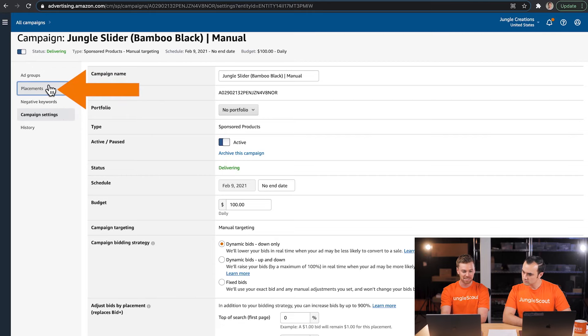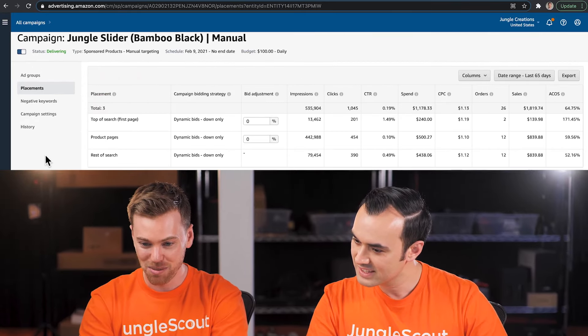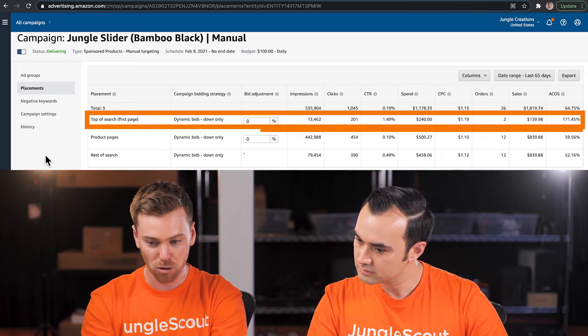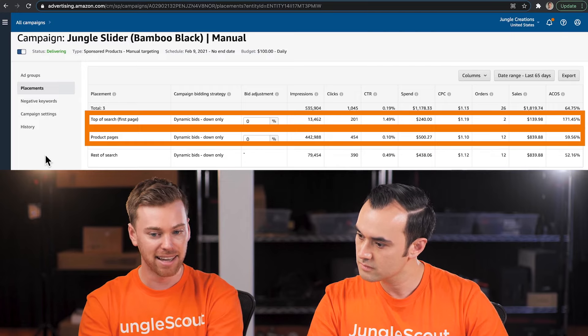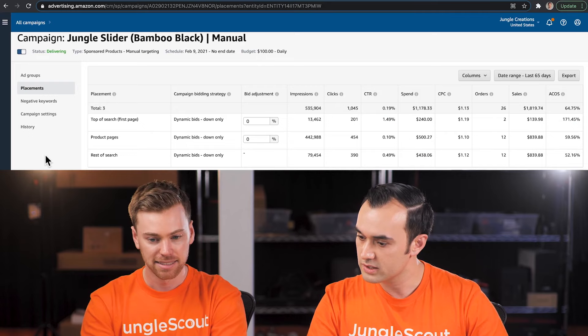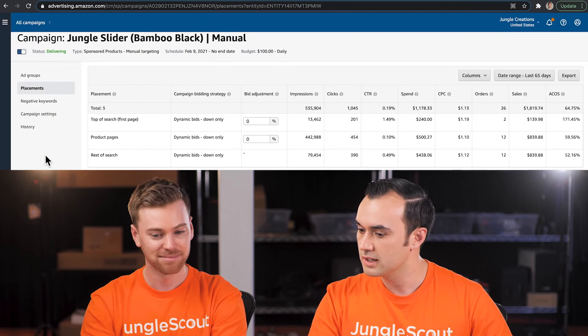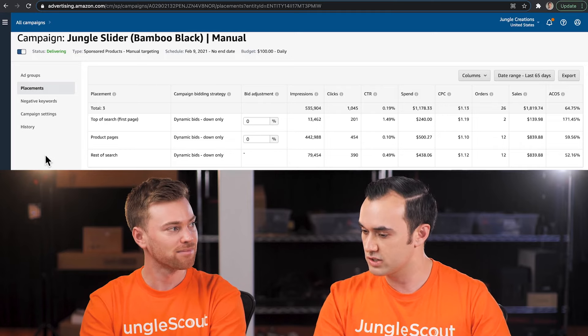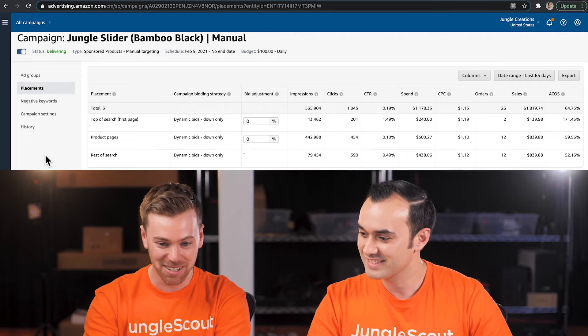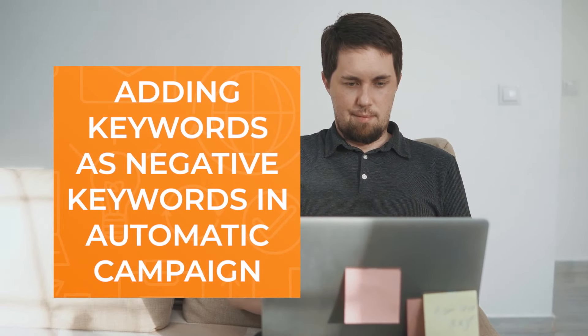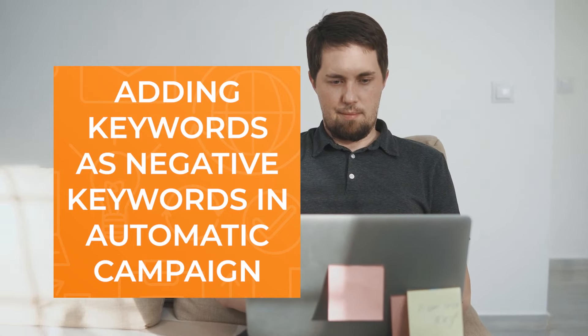Looking at the Placements tab, we can see a pretty clear trend that Top of Search isn't performing nearly as well as Product Pages. I wouldn't recommend adding any bid adjustment here since both are above our breakeven ACoS. On this page you can only increase bids, not decrease — so we're really just looking for areas already performing well. The last step to optimize our campaigns is to take the keyword list we created and add all of those keywords as negative keywords to our automatic campaign. Now that we're moving those keywords into our manual campaign, we want to make sure our automatic campaign is no longer spending on them.